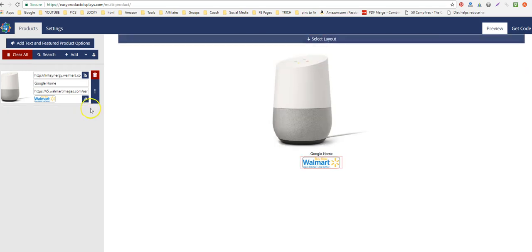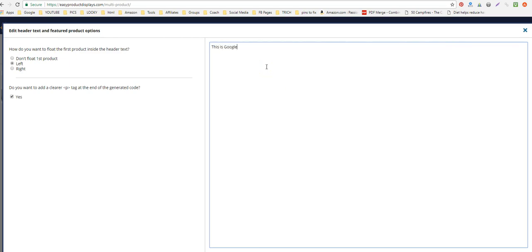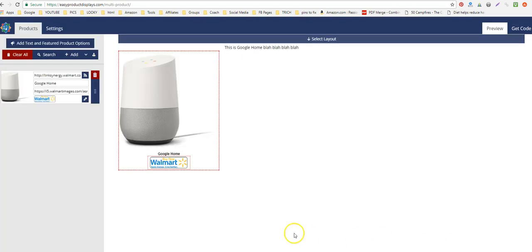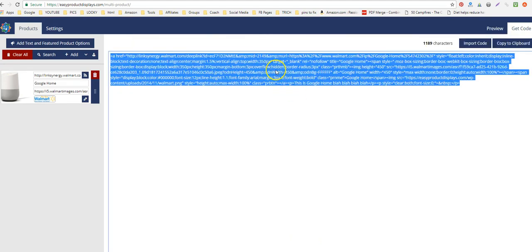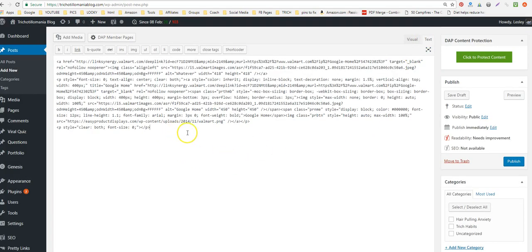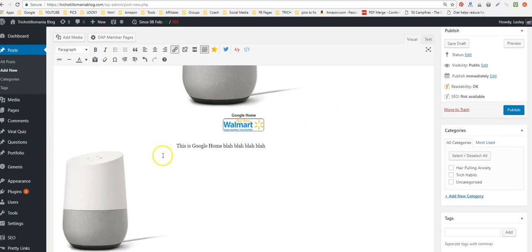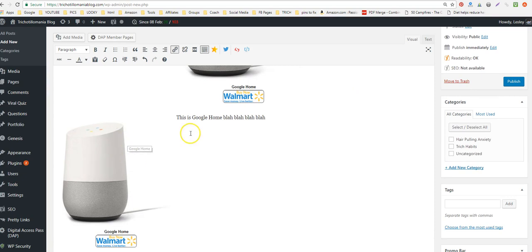If you want, you can take one out, shift the remaining ones left and right, and add text — like typing Google Home in the text field and hitting Apply. You'll see it shifts to the left and puts your information in there.